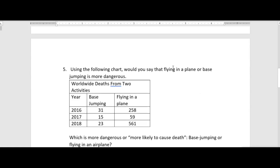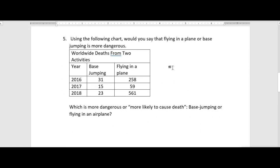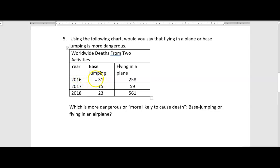Now let's look at another type of problem — more practical thinking. Using the following chart, would you say that flying in a plane or base jumping is more dangerous? Looking at the chart: in 2016, 31 people died base jumping and 258 died in plane crashes. In 2017, 15 died base jumping and 59 in planes. In 2018, 23 died base jumping and 561 died in planes.